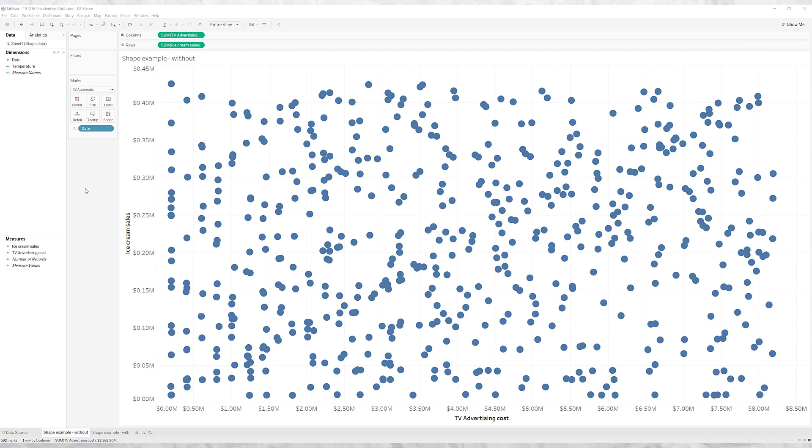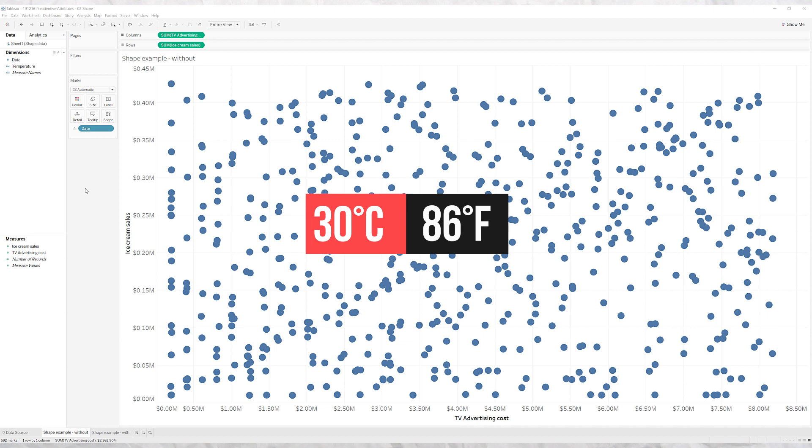But what happens if we change one thing and make the days where the temperature was over 30 degrees centigrade a different shape.